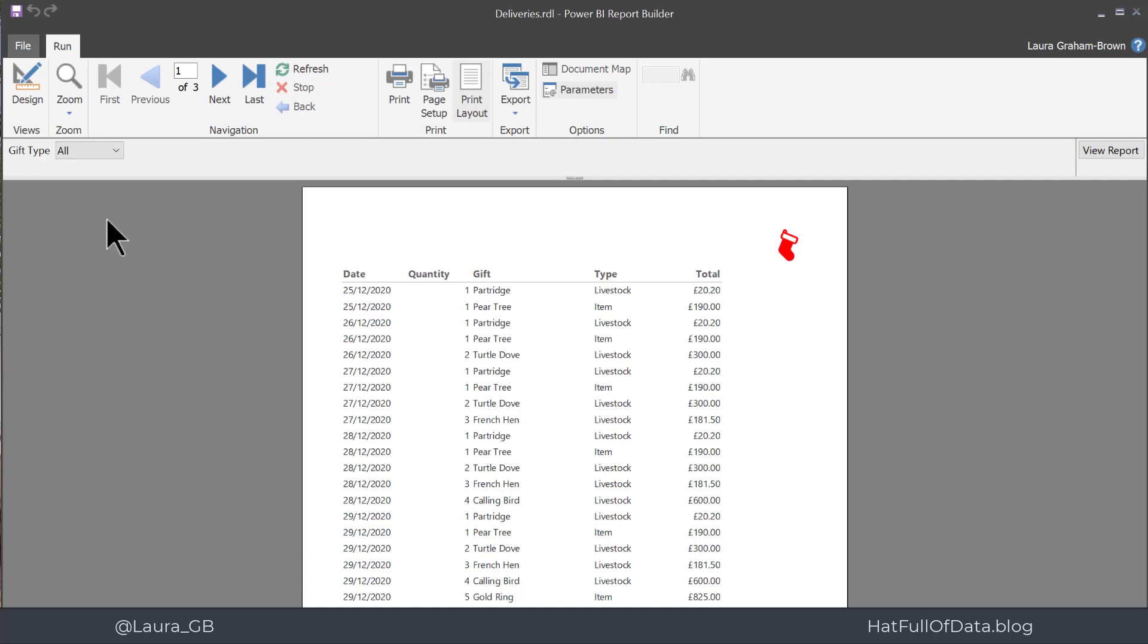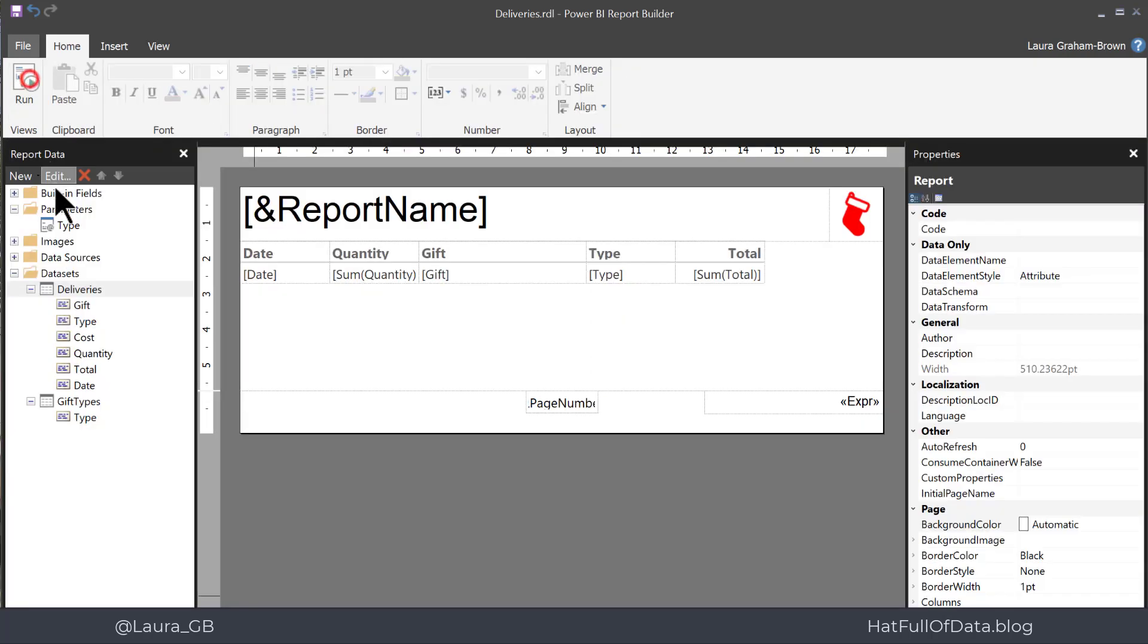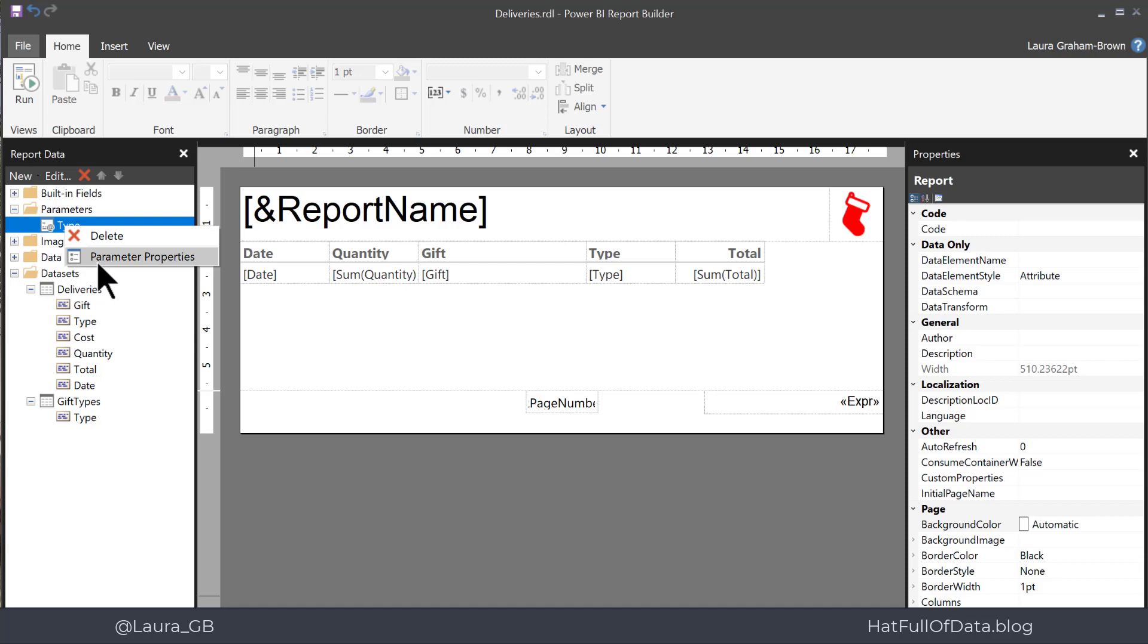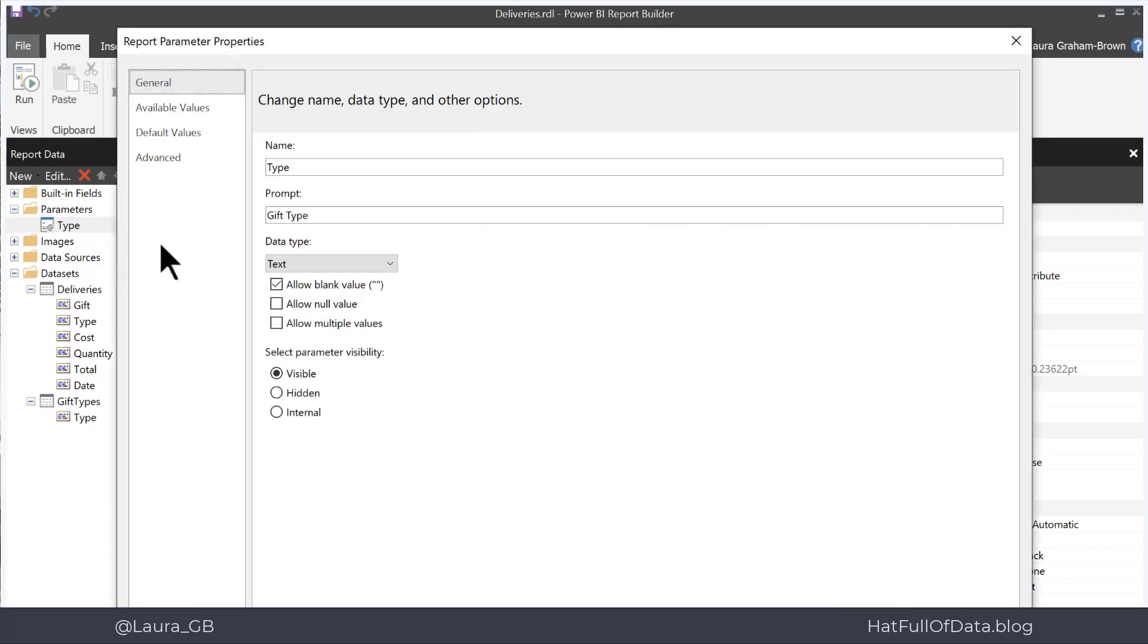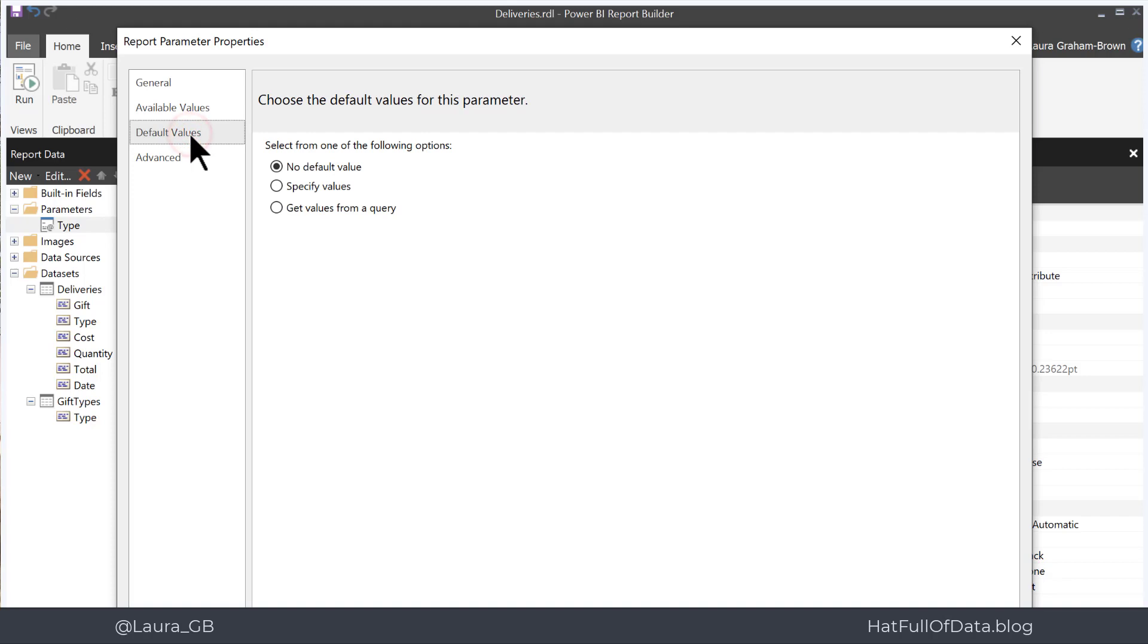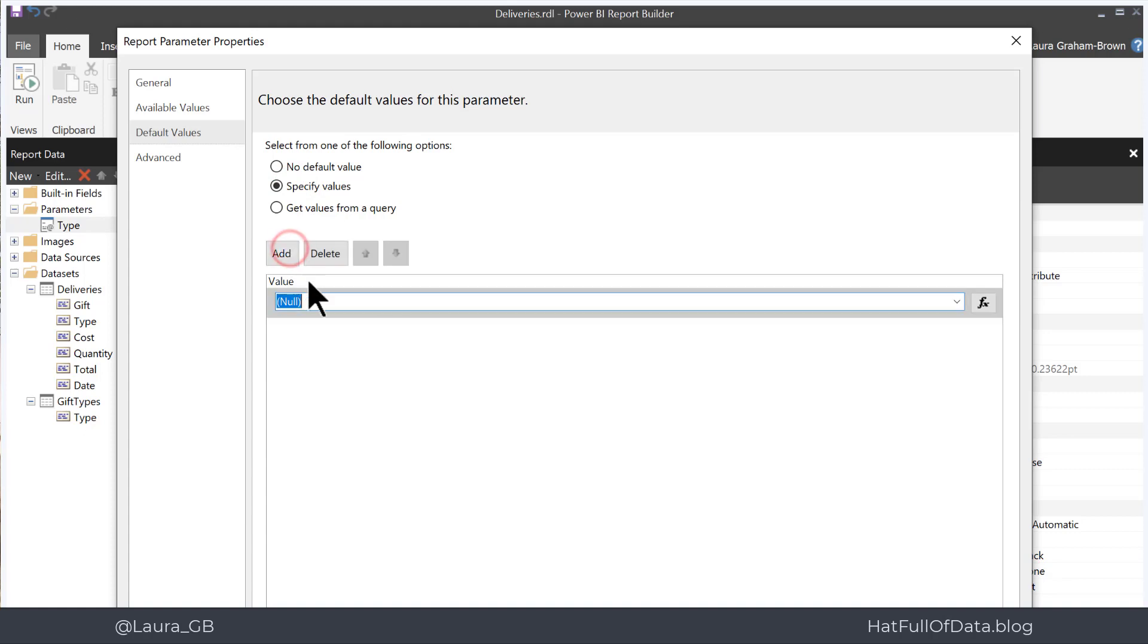But I want it to start with gift type all. So we go back into design and onto the parameter. The last step is to make all the default value. So right-click on type and go to parameter properties and on default values we're going to specify a value and I'm going to click add and I'm going to get rid of the null and type in all and click OK.